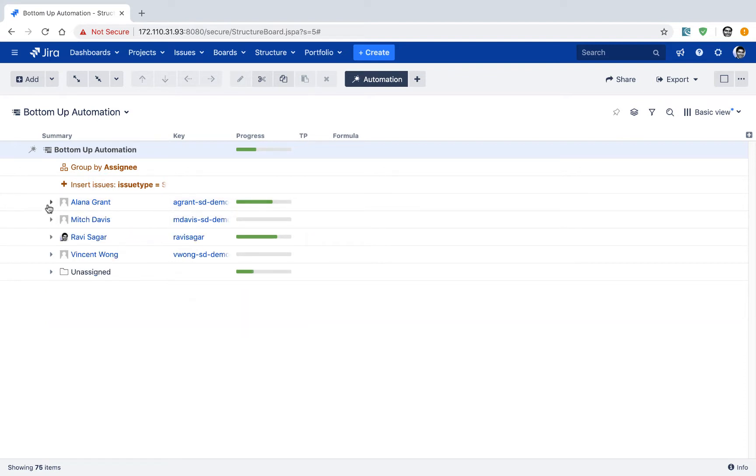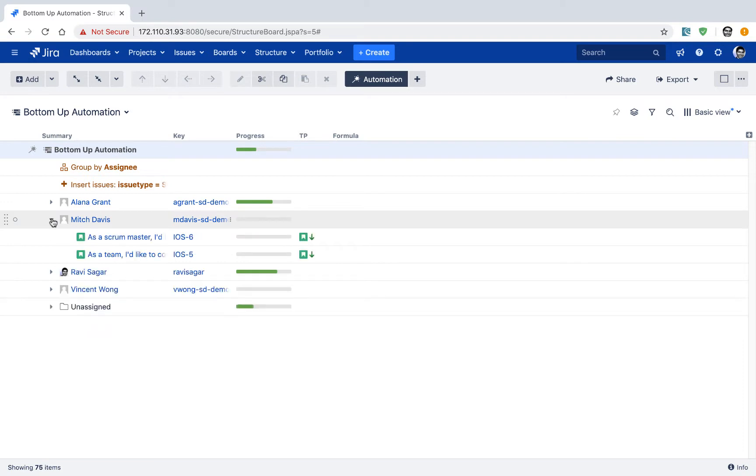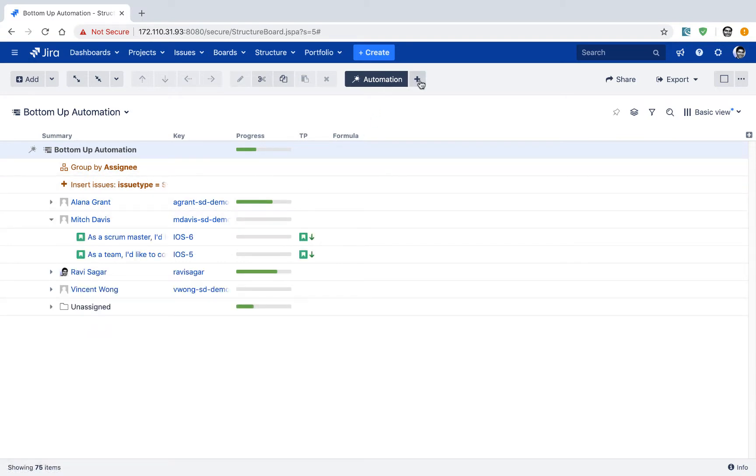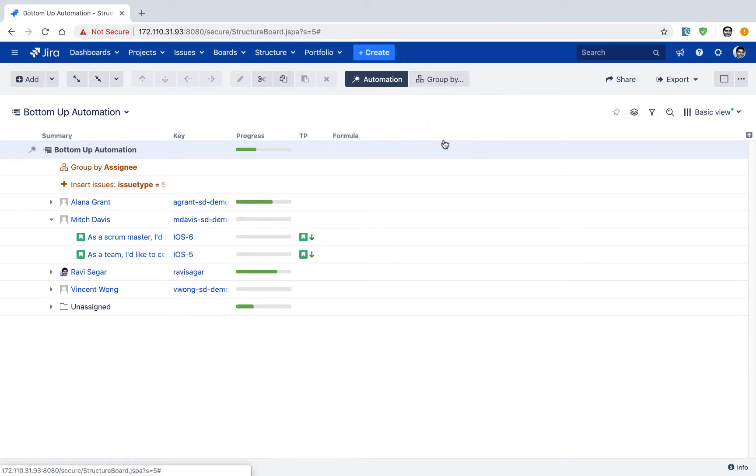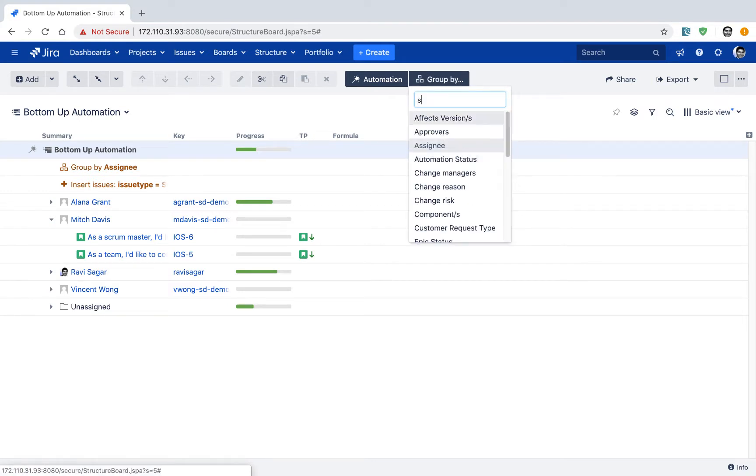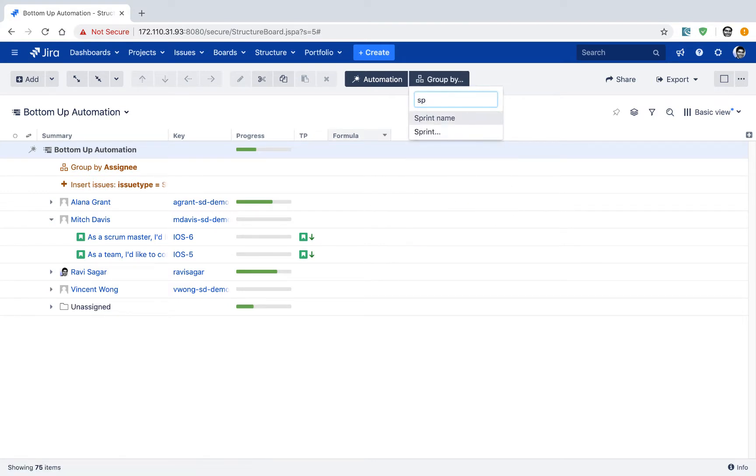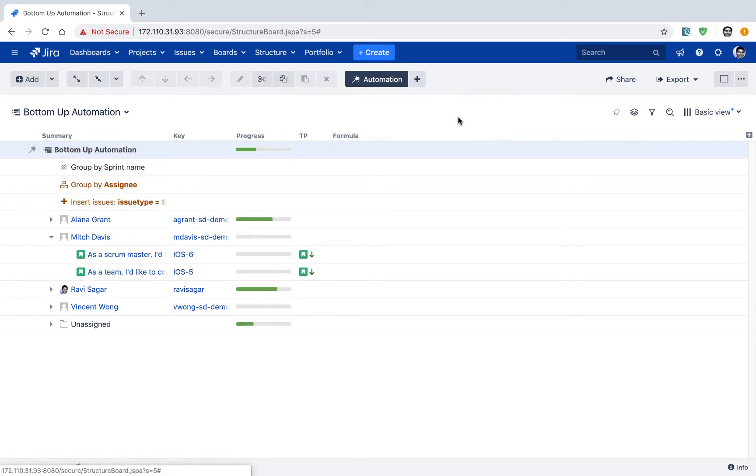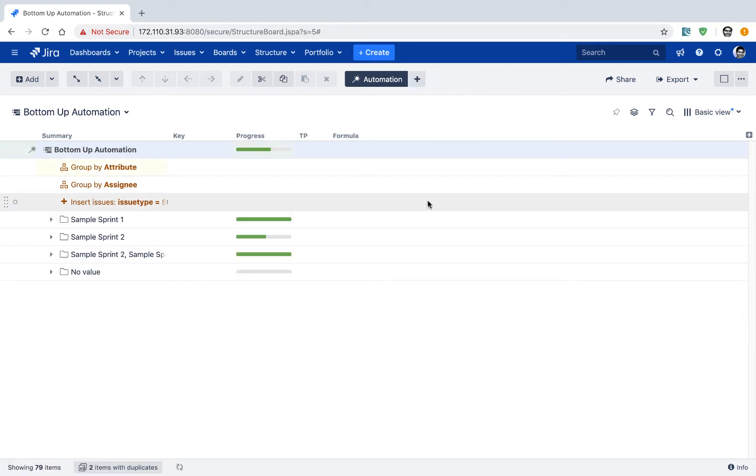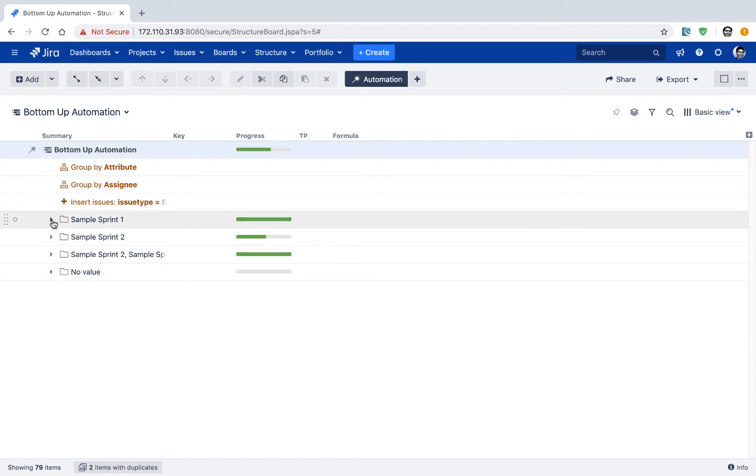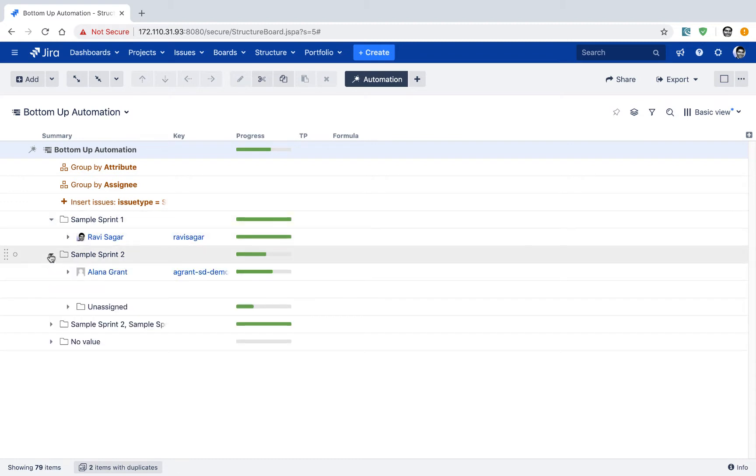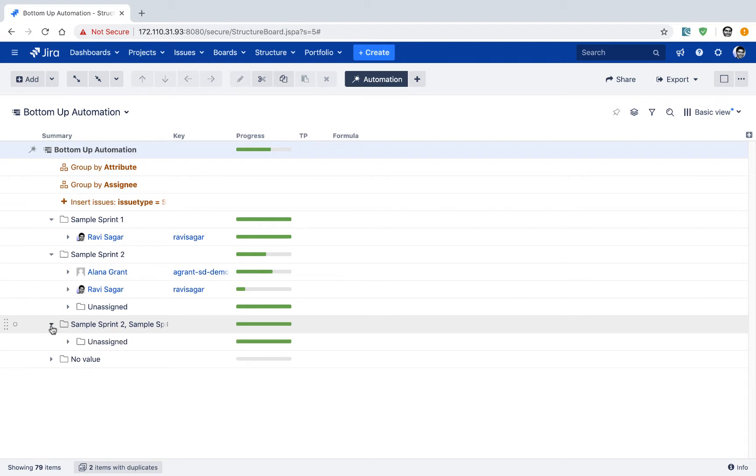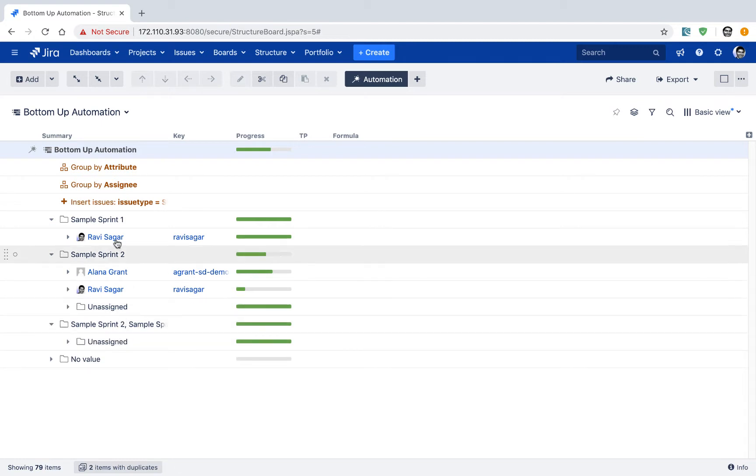So this looks really good. One thing that you can also do here is that you can also further include few other things like let us say you want to also mention your sprint name, because you also may want to know, maybe you just want to have this group by option based on the sprint. Then you can take a look at all the users who are working on a particular sprint. So this is a very useful and neat view.